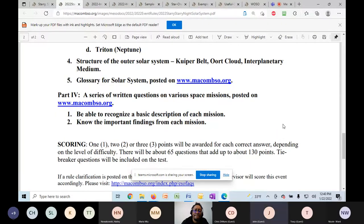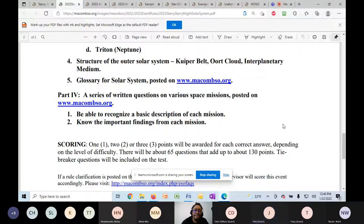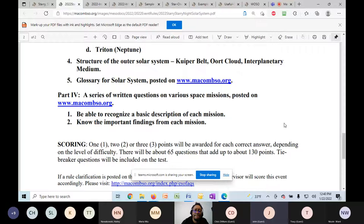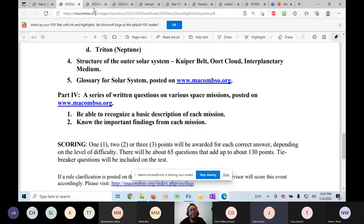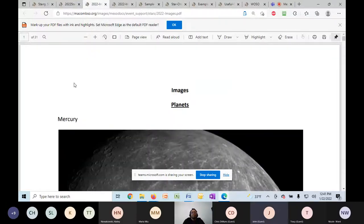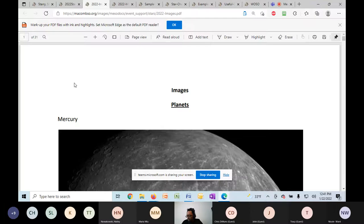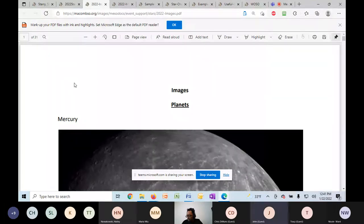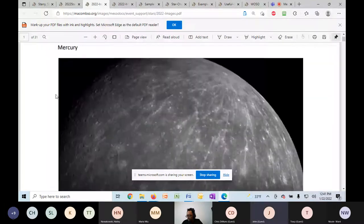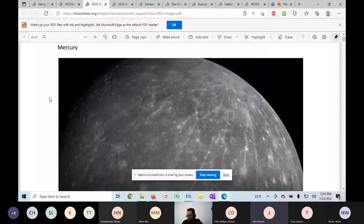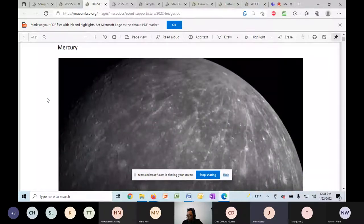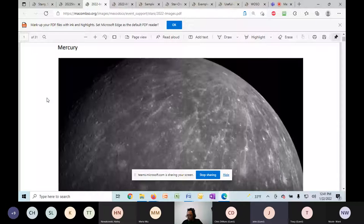Each question is going to be worth one, two or three points depending on difficulty. And the whole test will be about 130 points. There will be tiebreakers that are designated as such. So I want to take you through what the test is like. The first five minutes we'll do all together. The kids will look at 10 photos. It could be a planet. It could be a planetary feature. It could be a moon. And these photos, the ones that I will choose the 10 from, are posted on macomso.org.